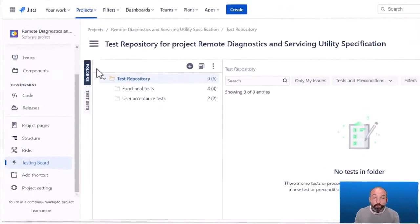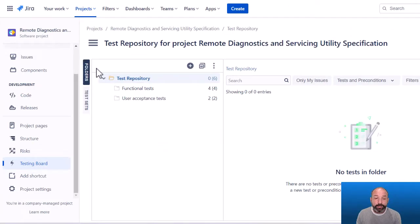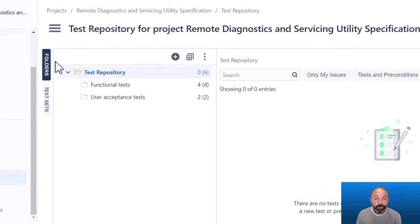You can almost think of test sets as a tagging feature more than a folder feature. Before we move on, one thing I want to highlight is that the test repository, as you see on my screen here, and test sets are not mutually exclusive.